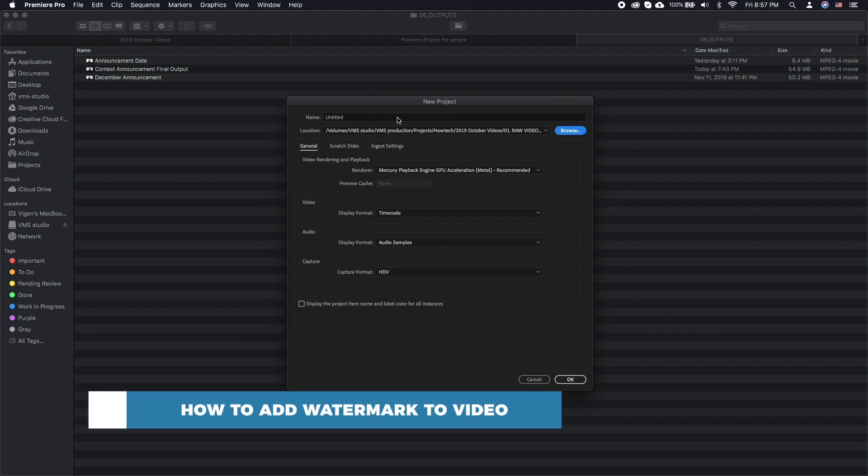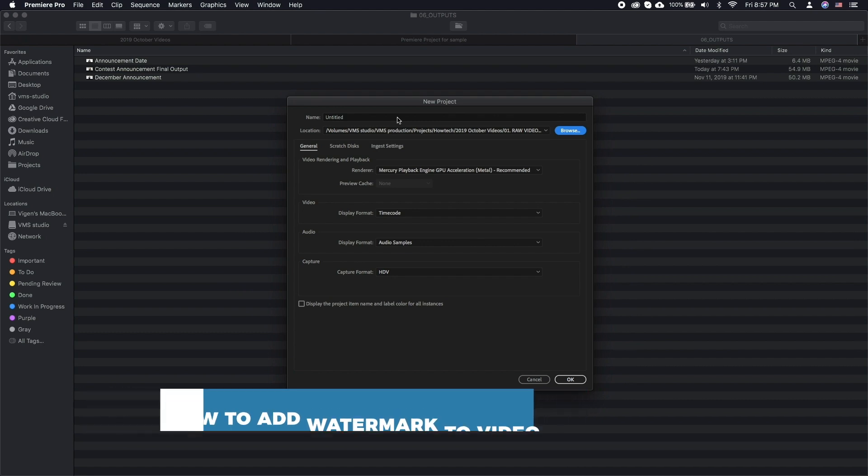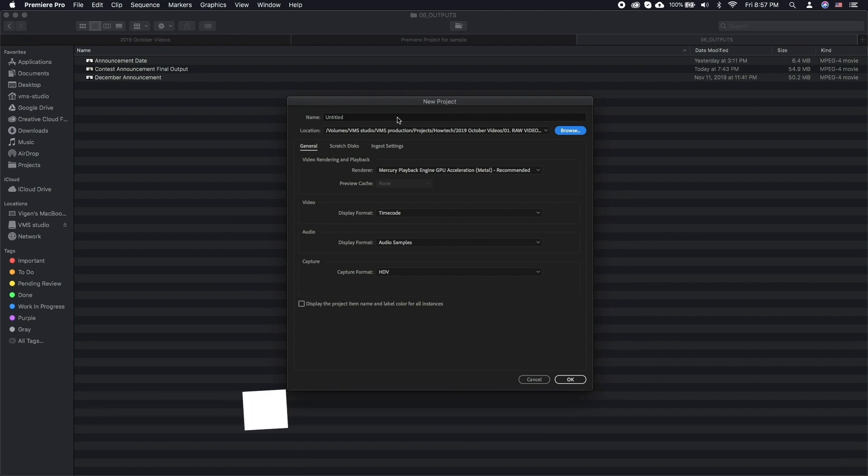Do you need to watermark your footage to protect it from being stolen or claimed as someone else's? This is going to be quite an easy job so let's get to it. All you will need for this is your watermark file such as your logo in PNG format and the video you are watermarking.